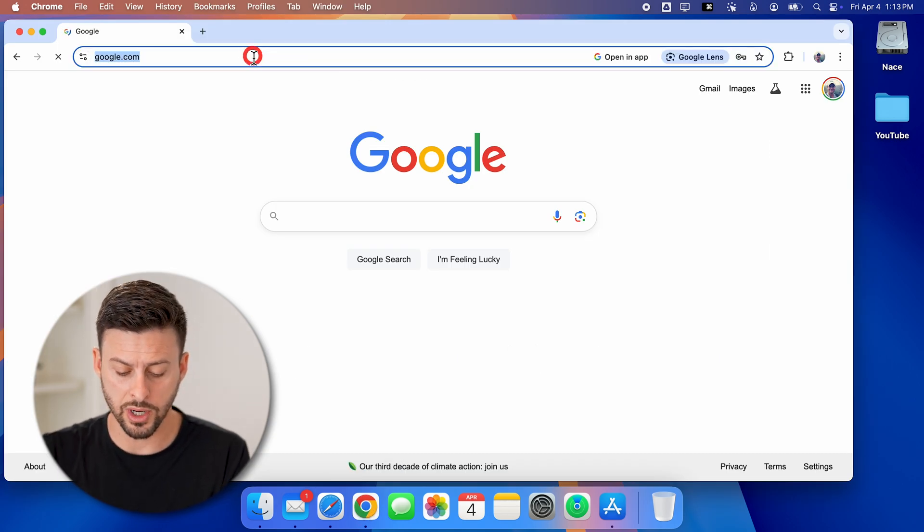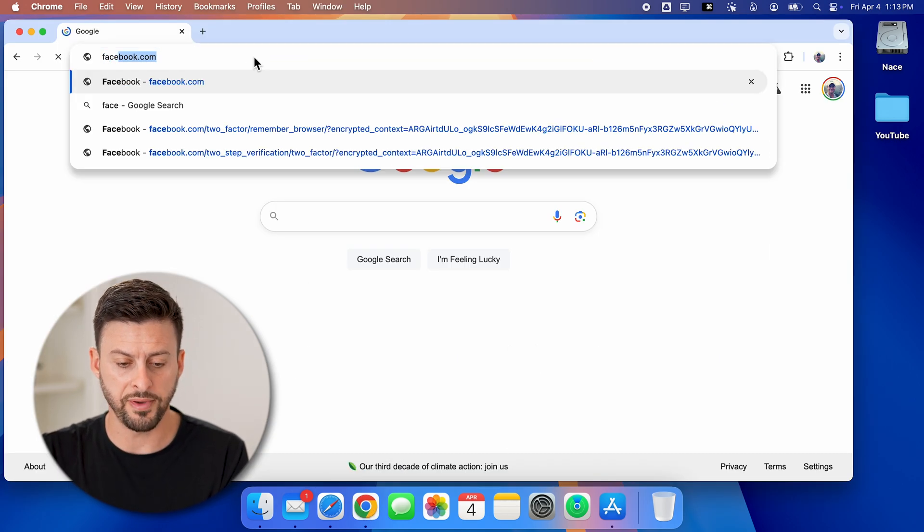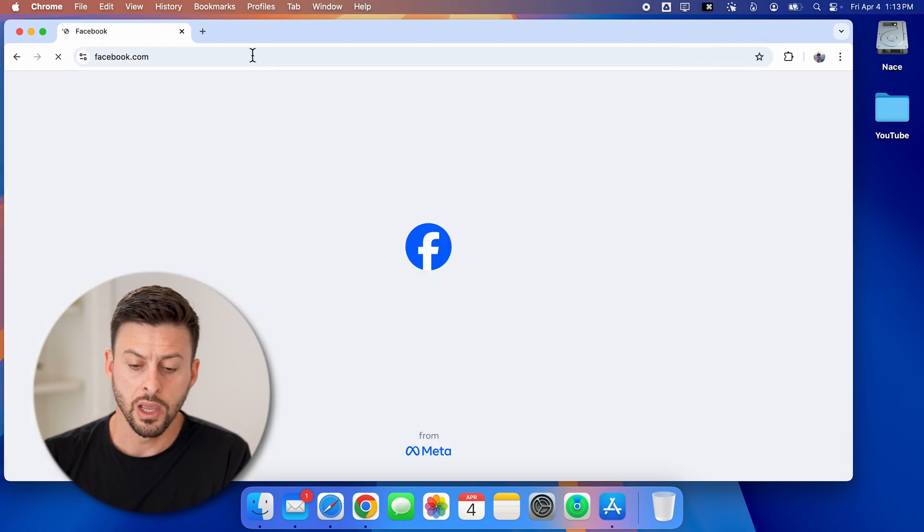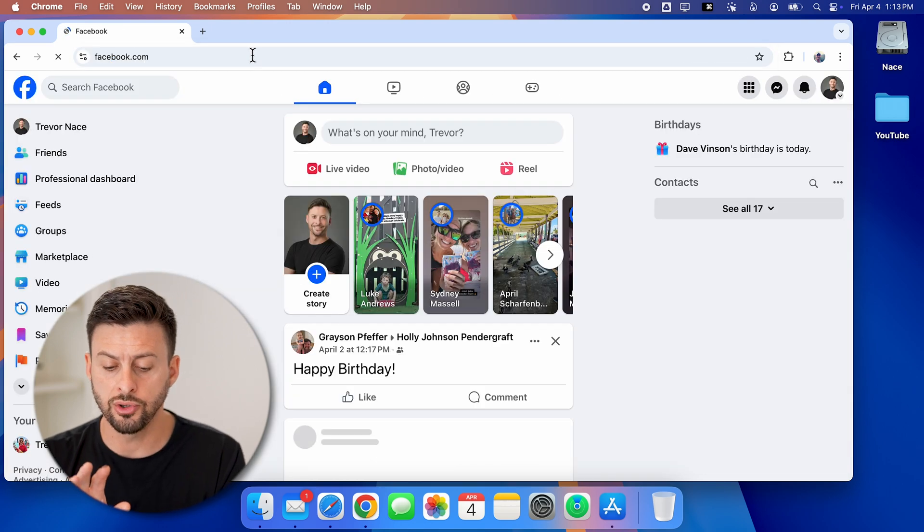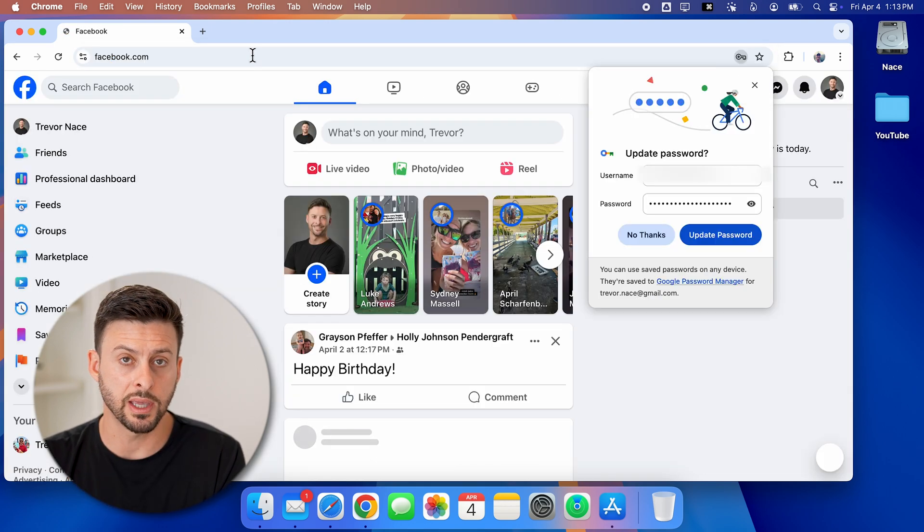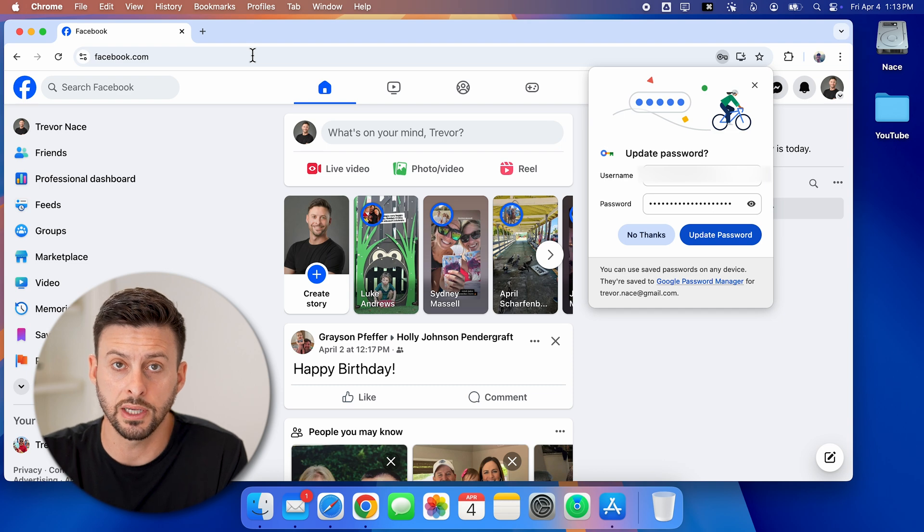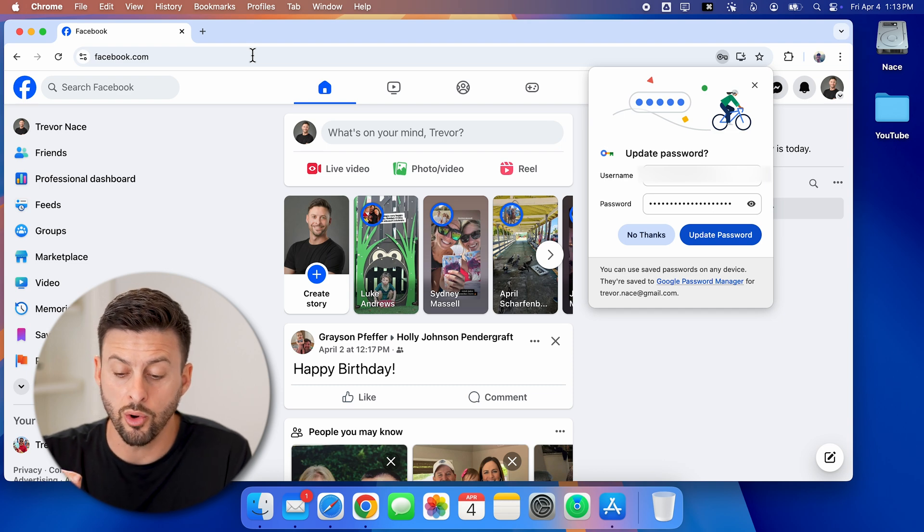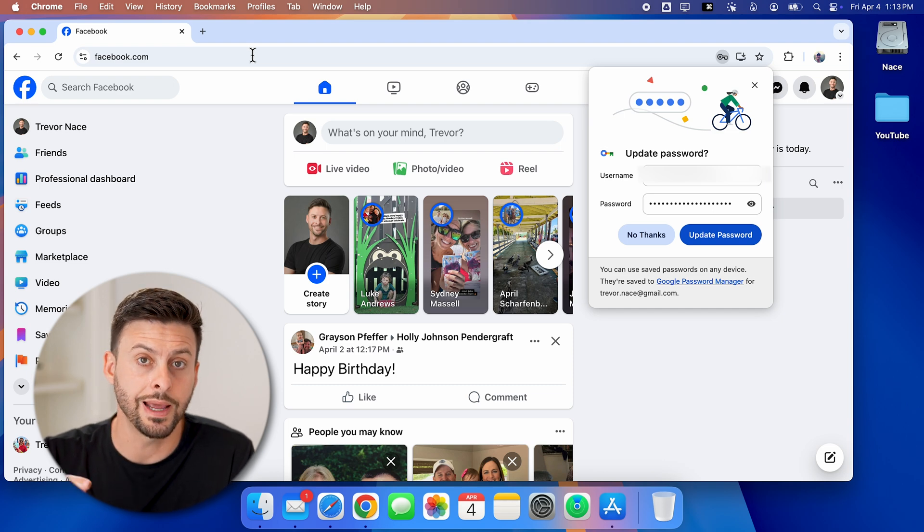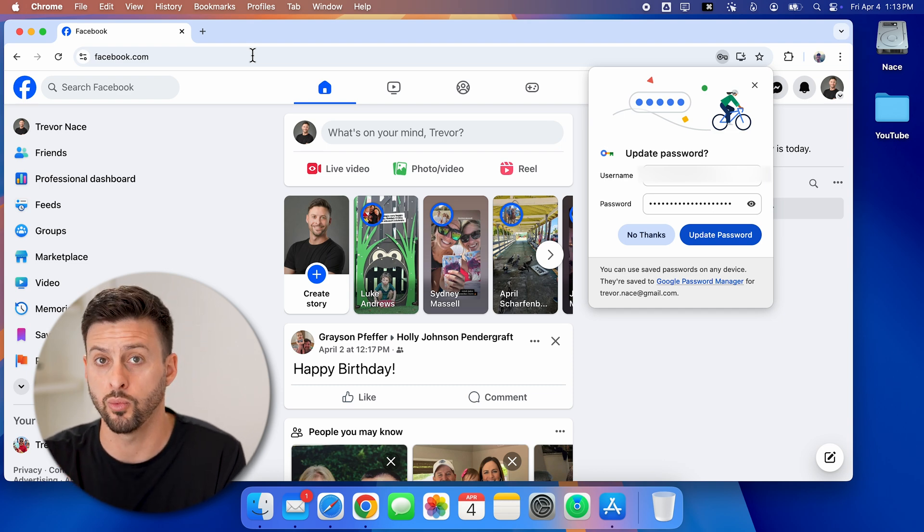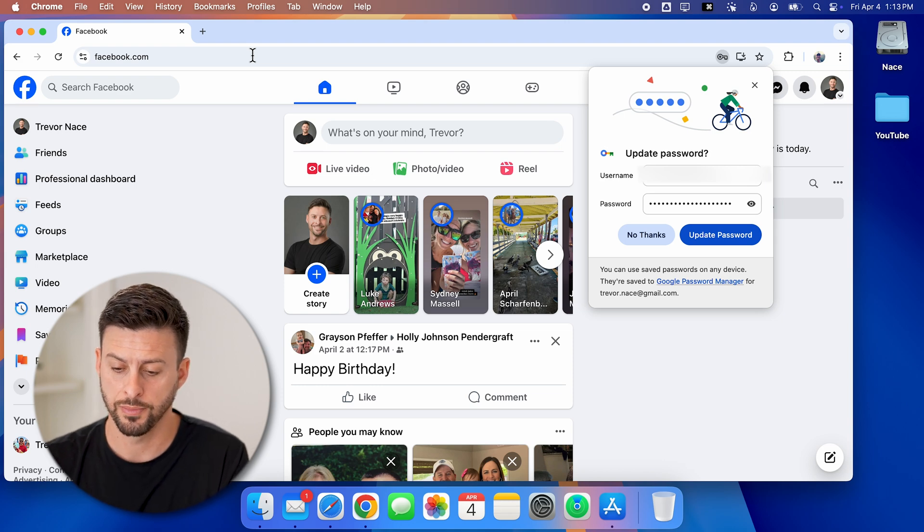And on here, we're going to go to Facebook.com. Just log into your Facebook account here. And after you're logged in, you can always create an app associated with Facebook from here.